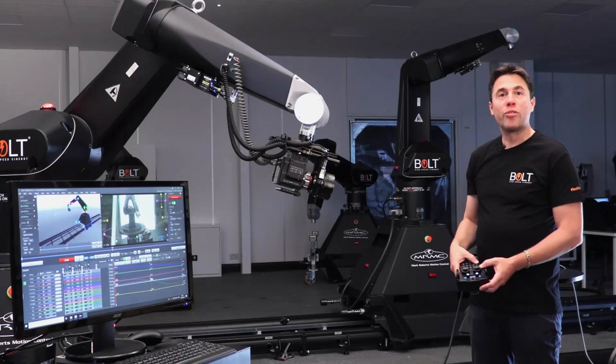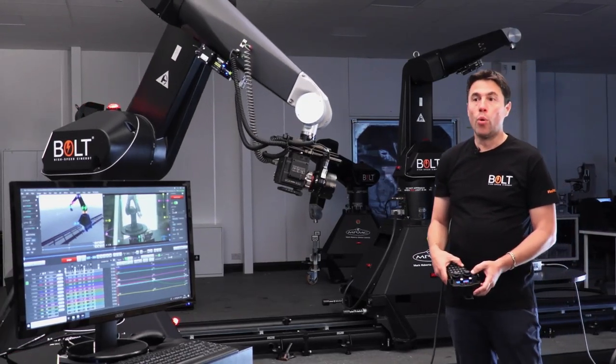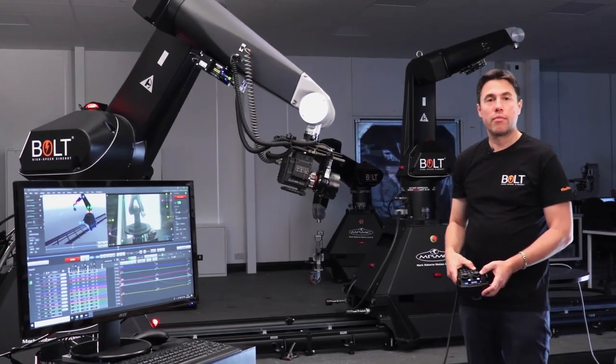The Bolt is connected up to our latest operating software, Flare 7. The Bolt has the axis of track, forwards and backwards.